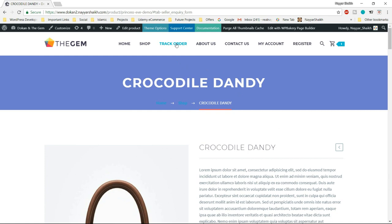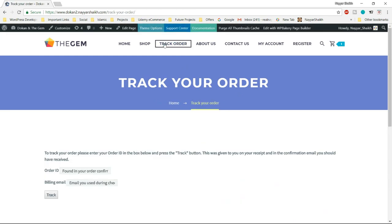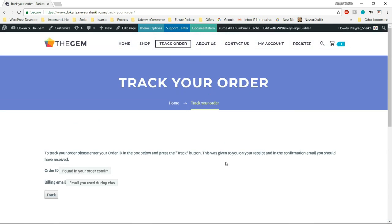Now let's see the track order page. A person can put in their order ID and billing email address, click on 'track,' and get the status of their order — whether it's shipped, delivering, or whatever the status is. This is a very important feature.